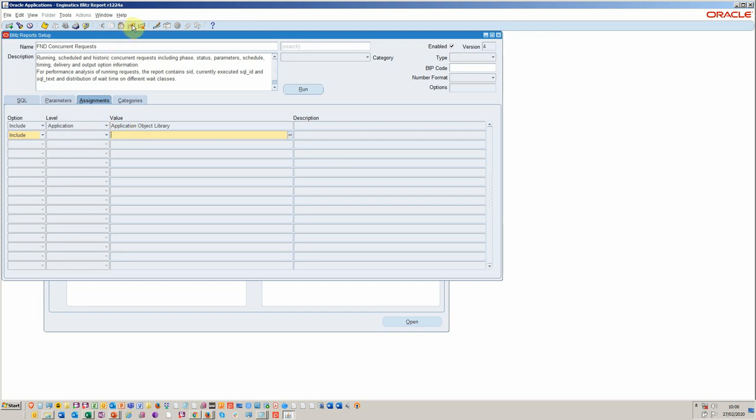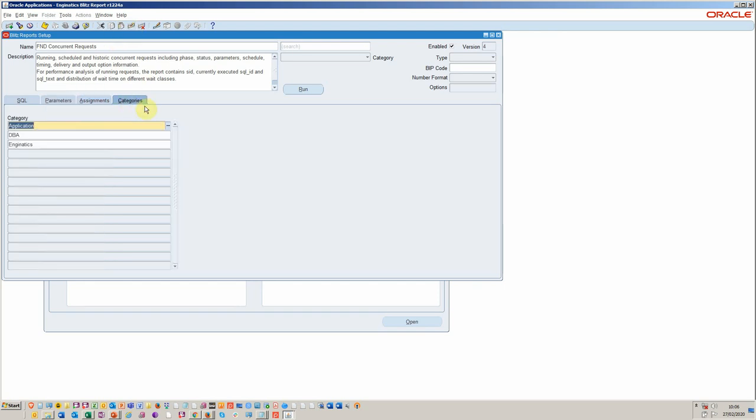But I could equally assign it to a particular user or responsibility, as you would do anyway. But I'm just going to leave it at that. And the categorization, which is useful for finding those reports, is applied here. And that just allows you to quickly search using the category function here.